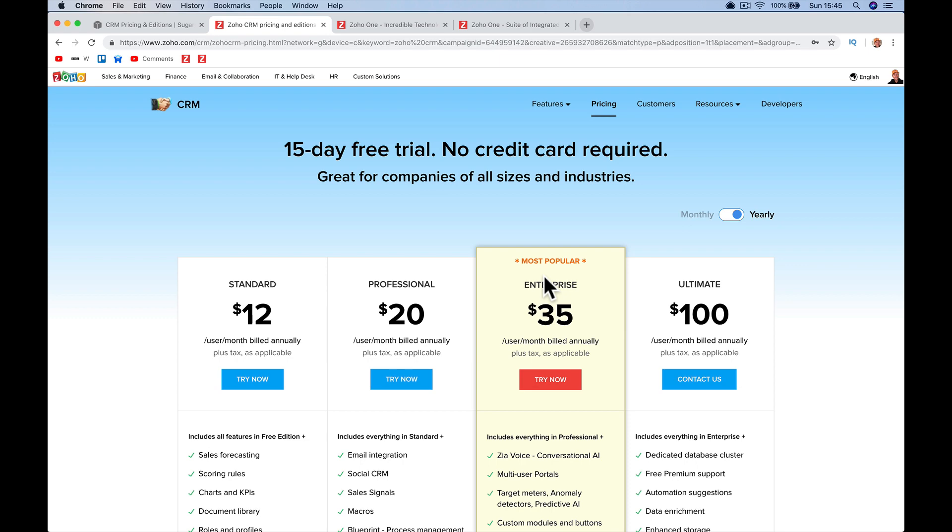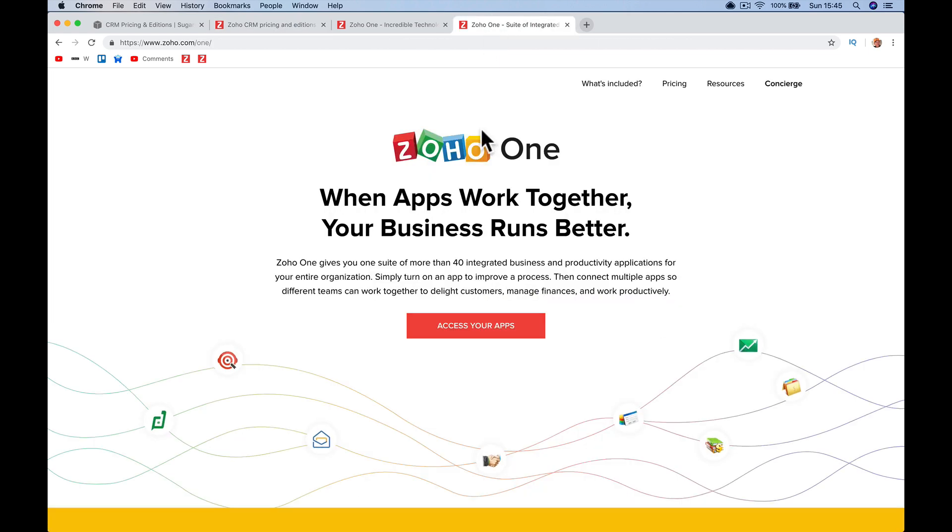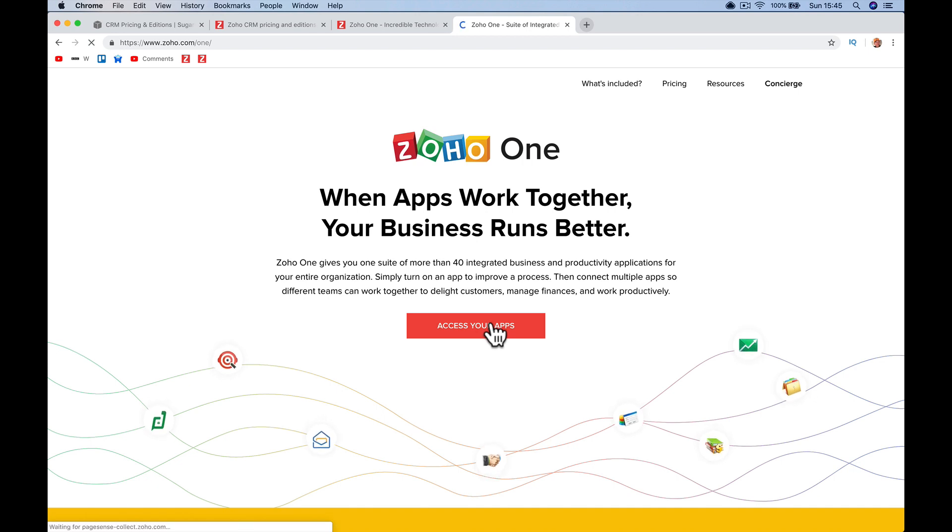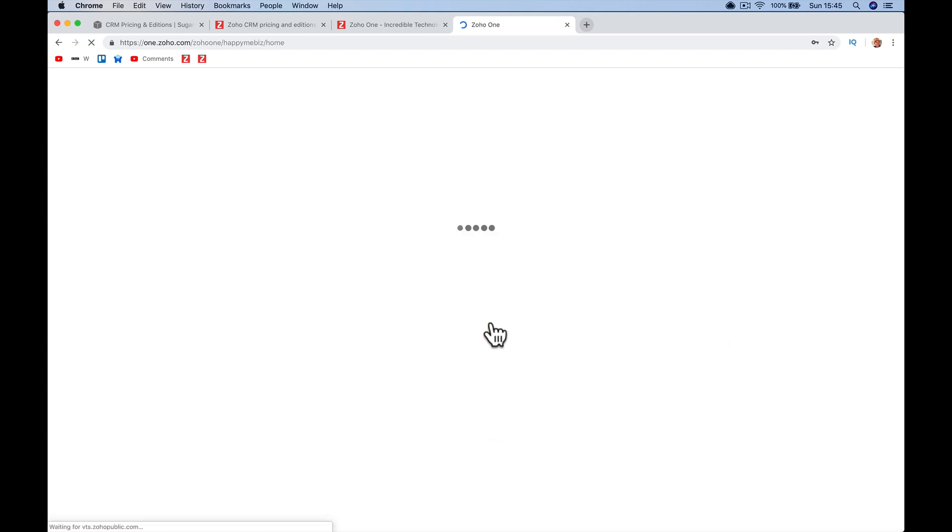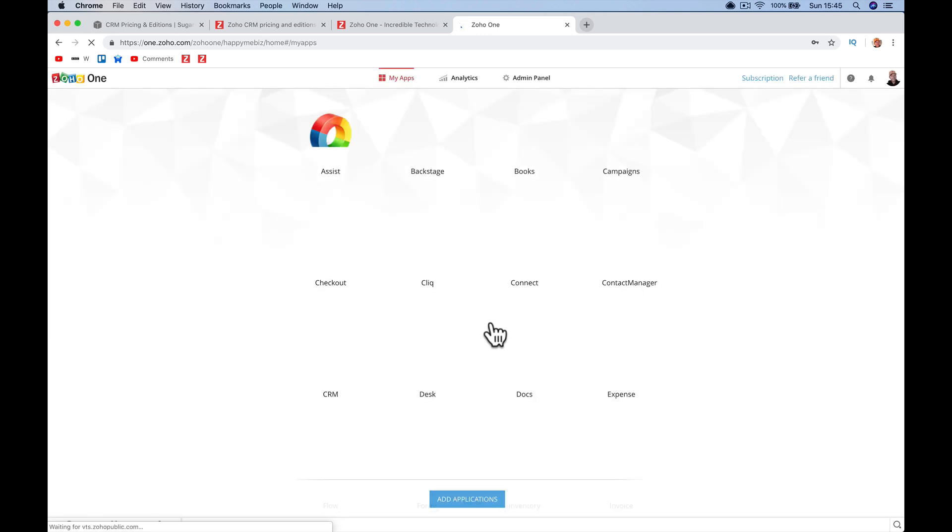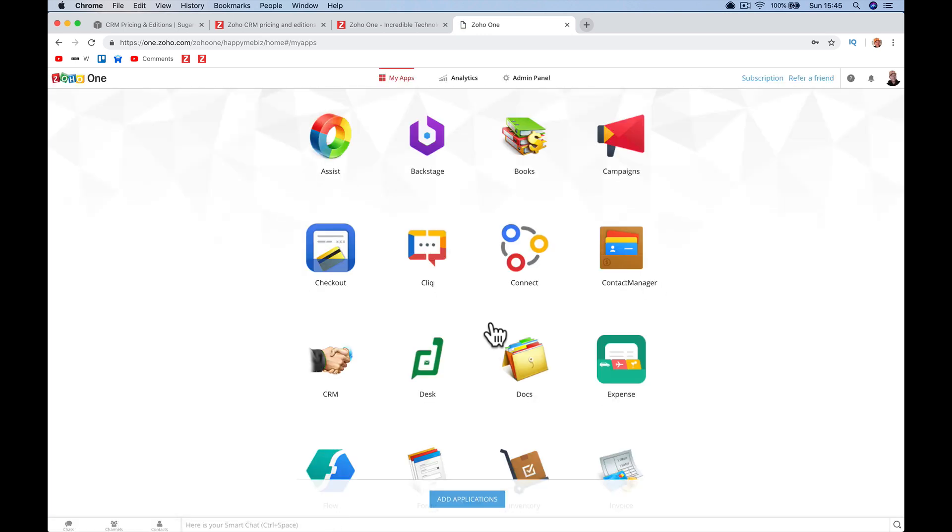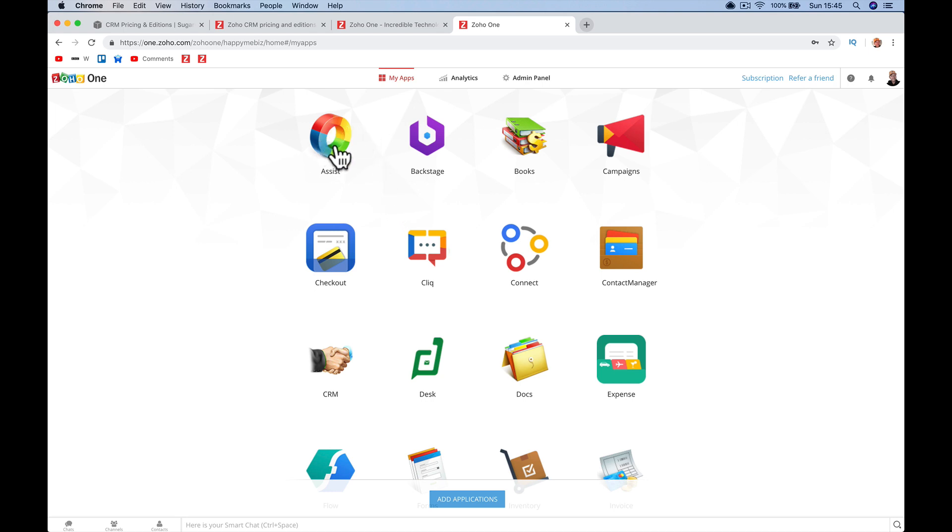So we're going to get Zoho CRM enterprise package straight away with Zoho One. This enterprise that we know matches up well with Sugar CRM, it comes in the bundle. But now I'm just going to show you what else you get on top of that.